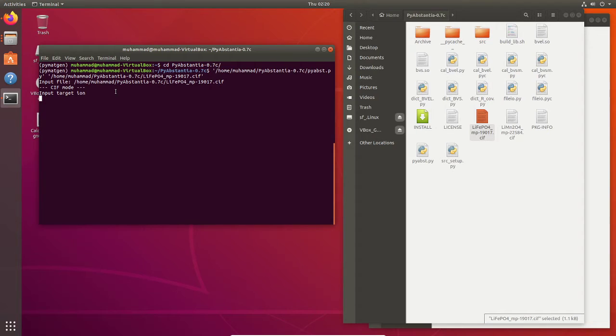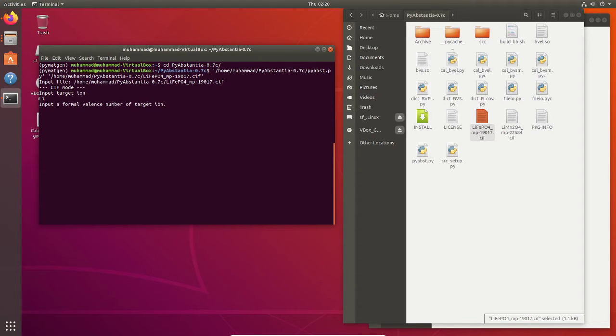In this case we have lithium, so we type Li. And then input the formal valence number of target ions. Lithium is plus one, you can just type one.